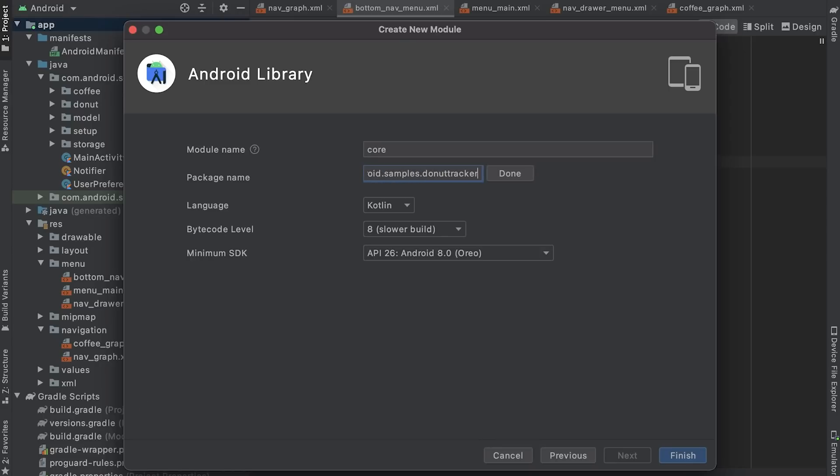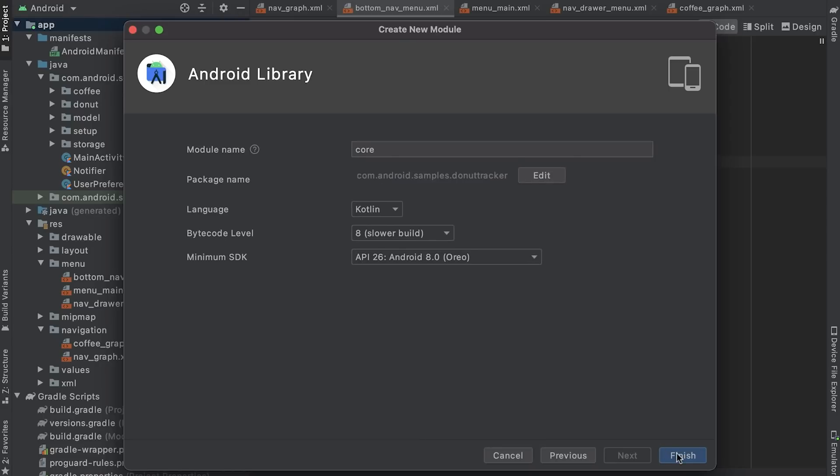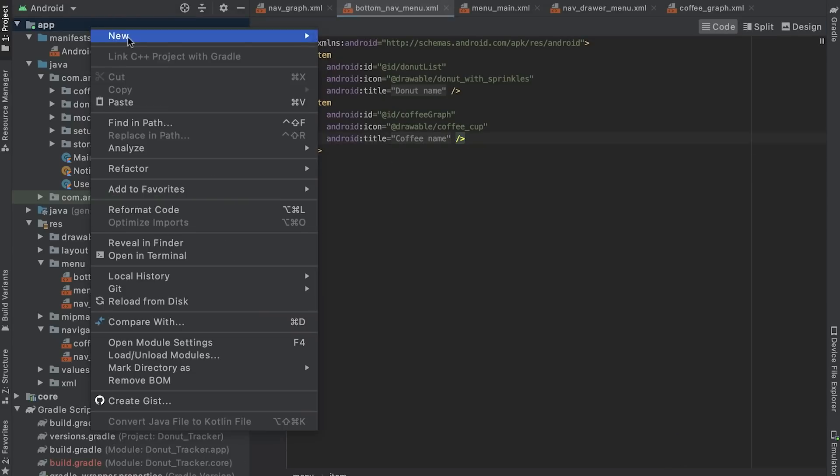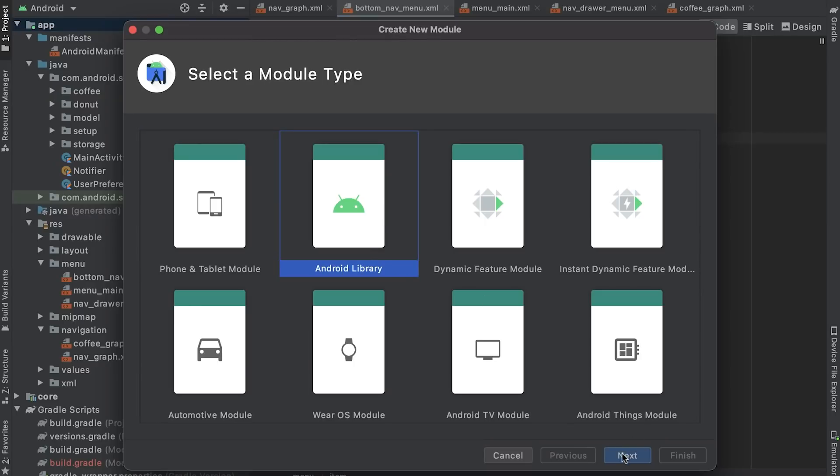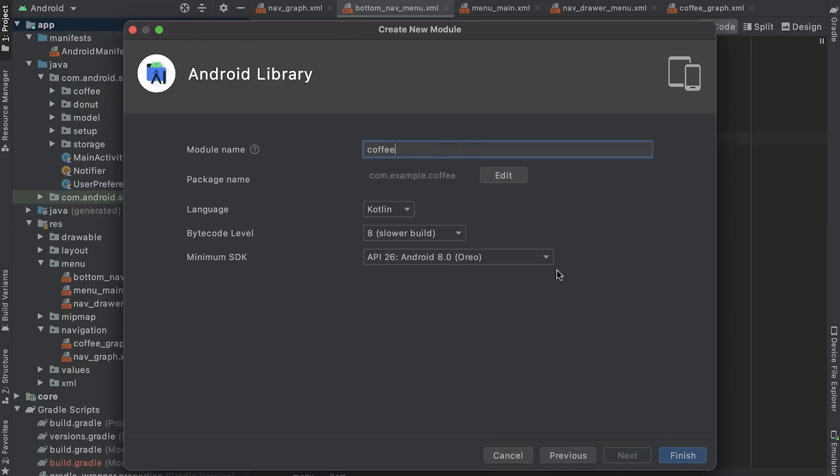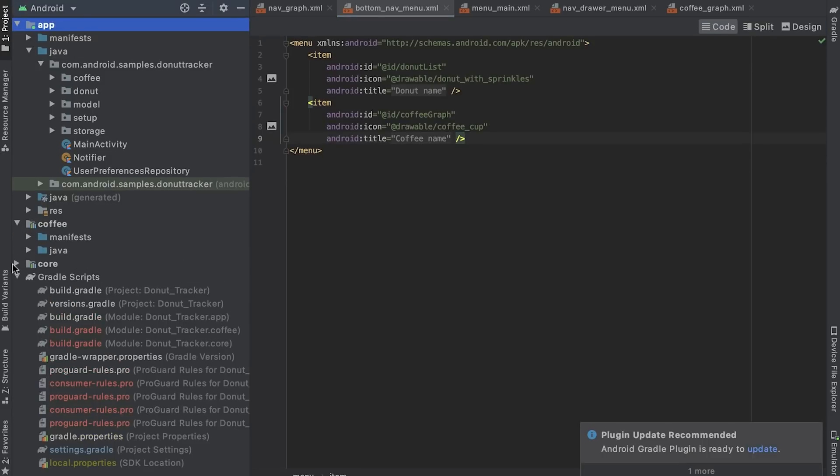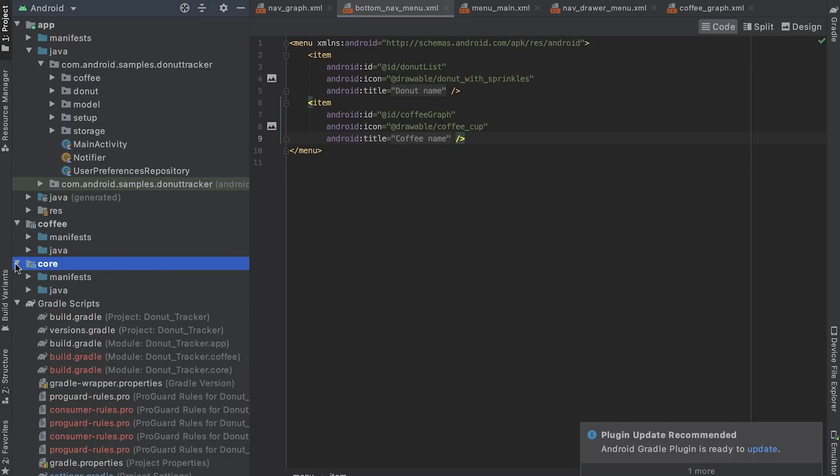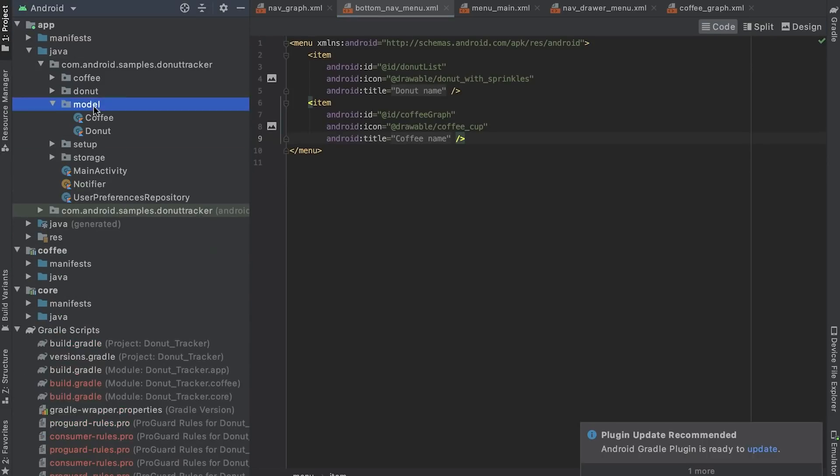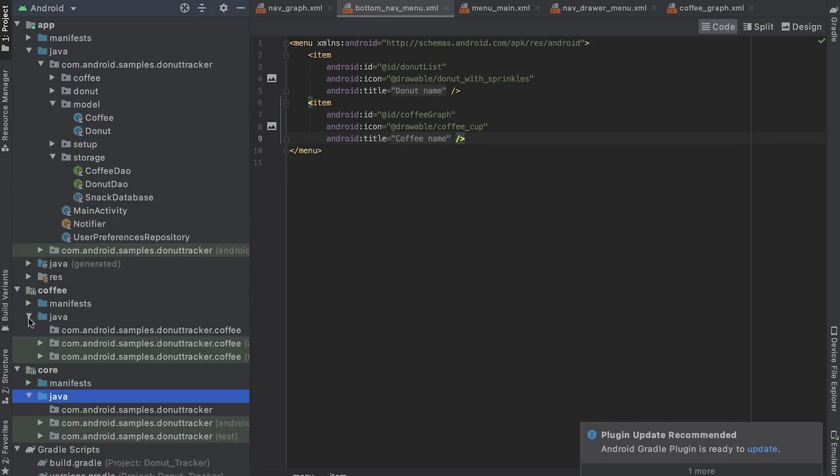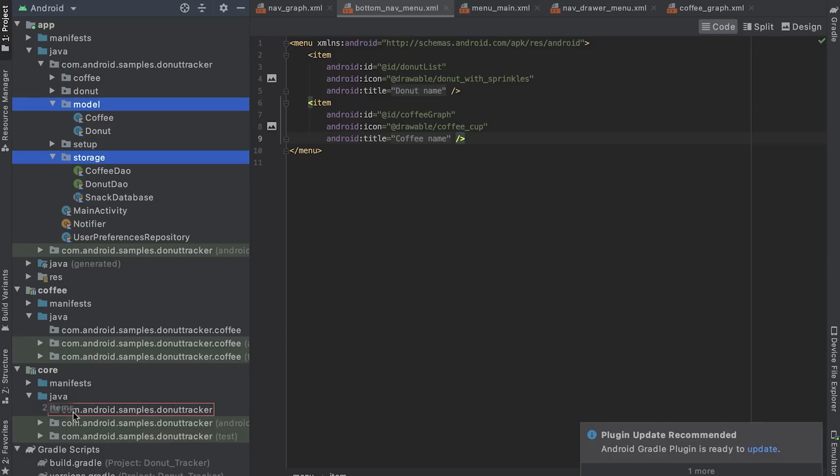I create two new modules, core and coffee. I move all common classes such as donut, coffee, dowels, database and other common resources to the core module.